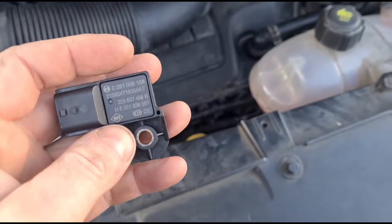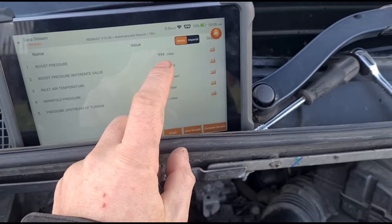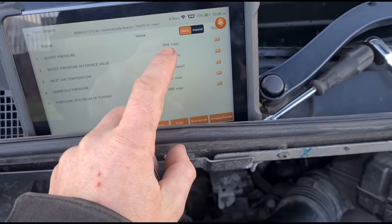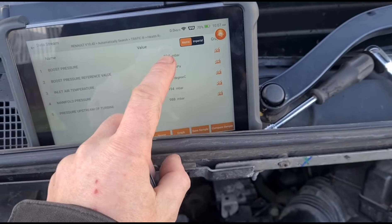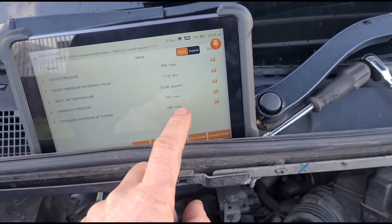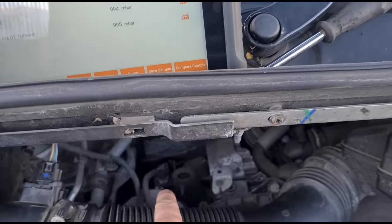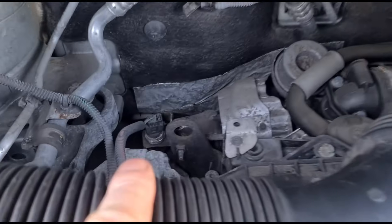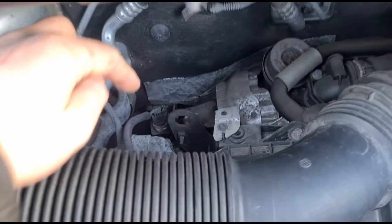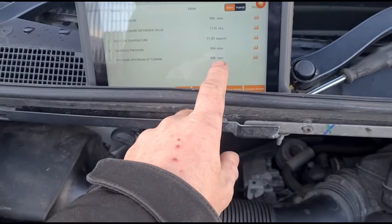Plugging it back in, it goes up to 11.6°C. I swapped over the manifold pressure sensor and we now have 994 to 990 — you can see they're both jumping around at the exact same pressure. The pressure upstream of the turbine — from that steel sensor — shows we have a blockage on that pipe which we're going to need to clear out, and we may need a new sensor.